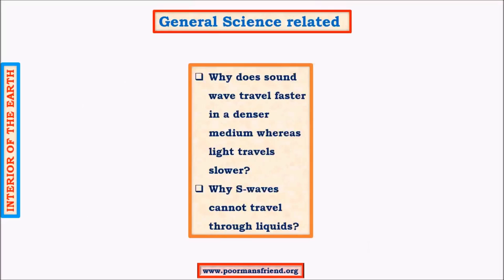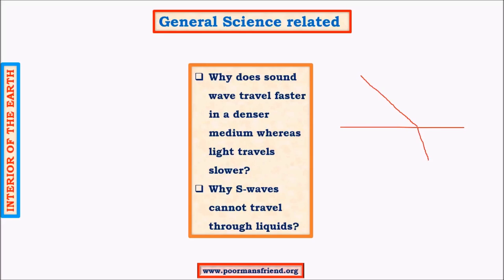A related question: why do sound waves travel faster in a denser medium whereas light travels slower? This is because light, being transverse in nature, does not depend on shear strength, whereas sound, being longitudinal in nature, is dependent on shear strength. The velocities depend on shear strength but the directions respond in opposite ways. When a sound wave travels from air to glass, it undergoes refraction due to change in density, but does not change direction because it is independent of shear strength.